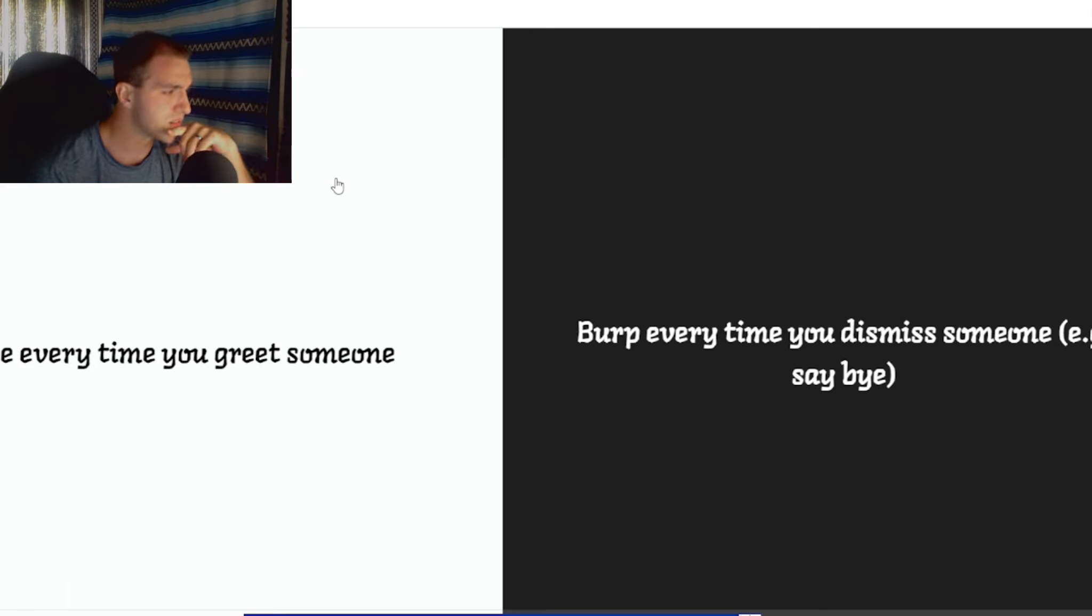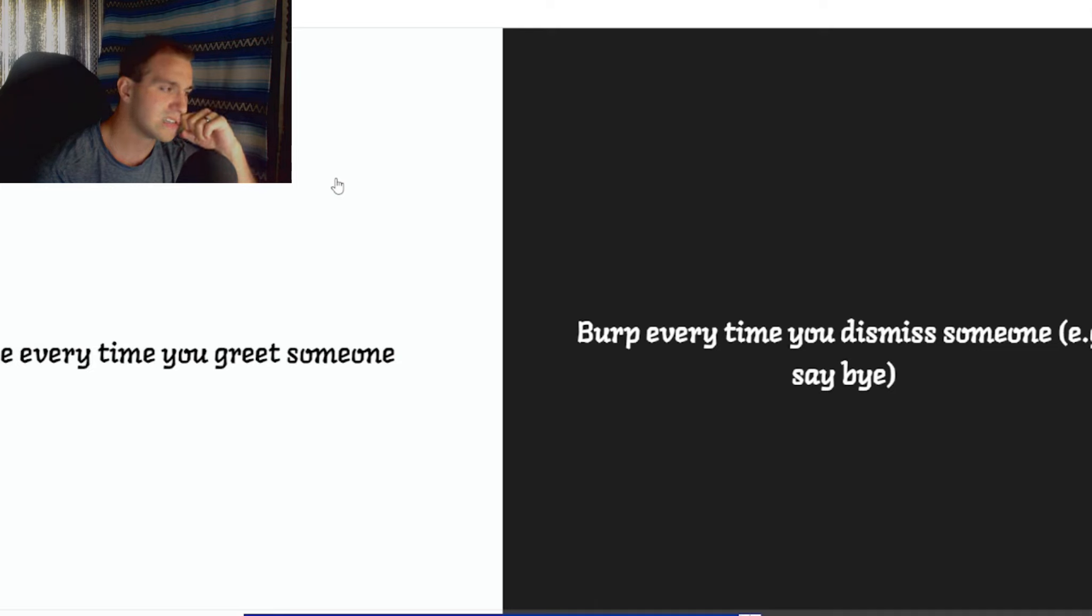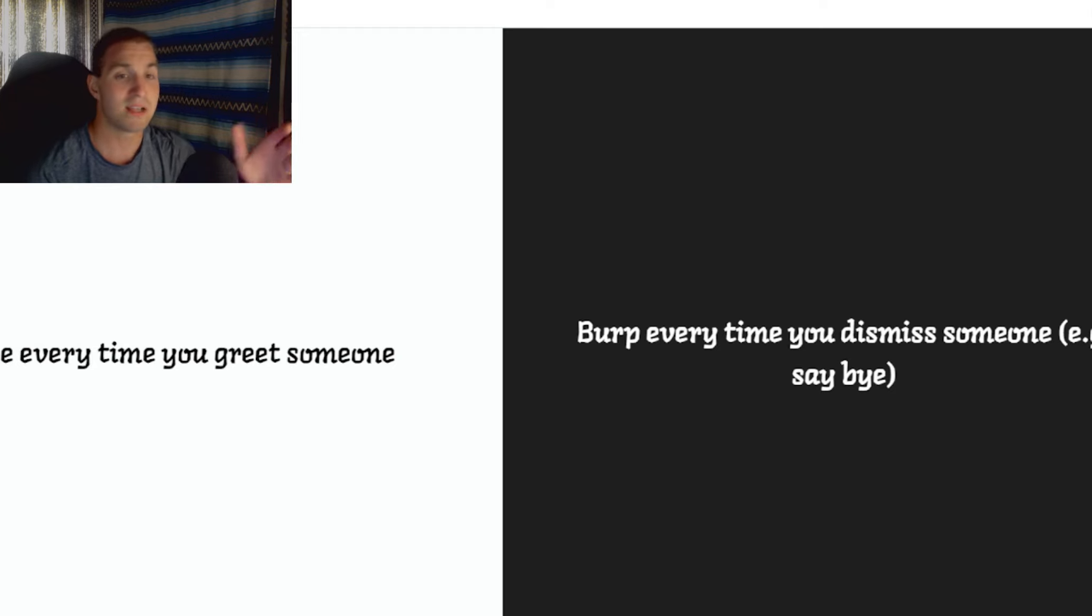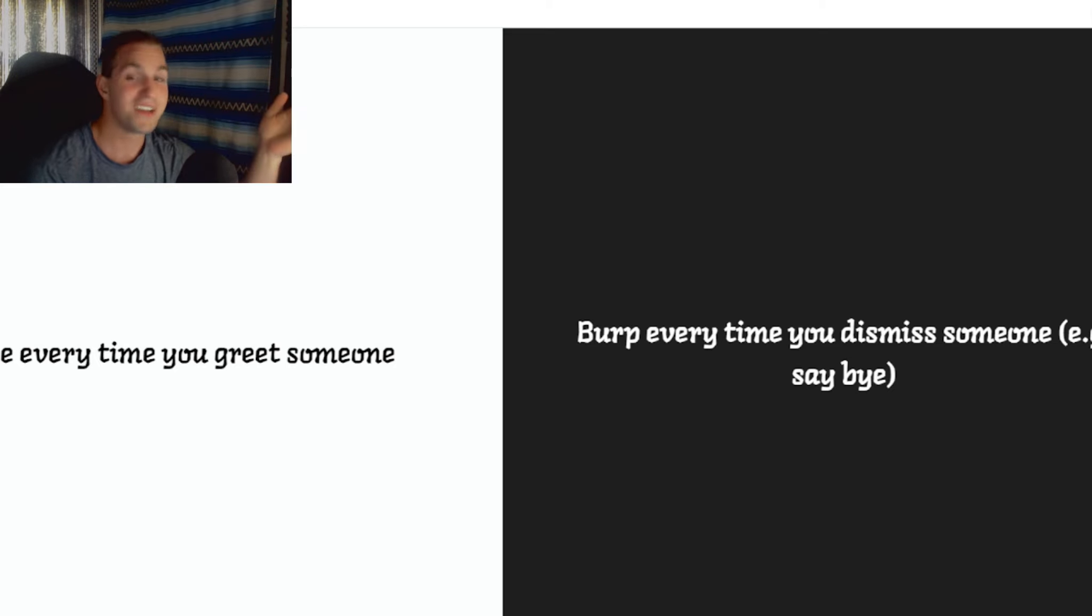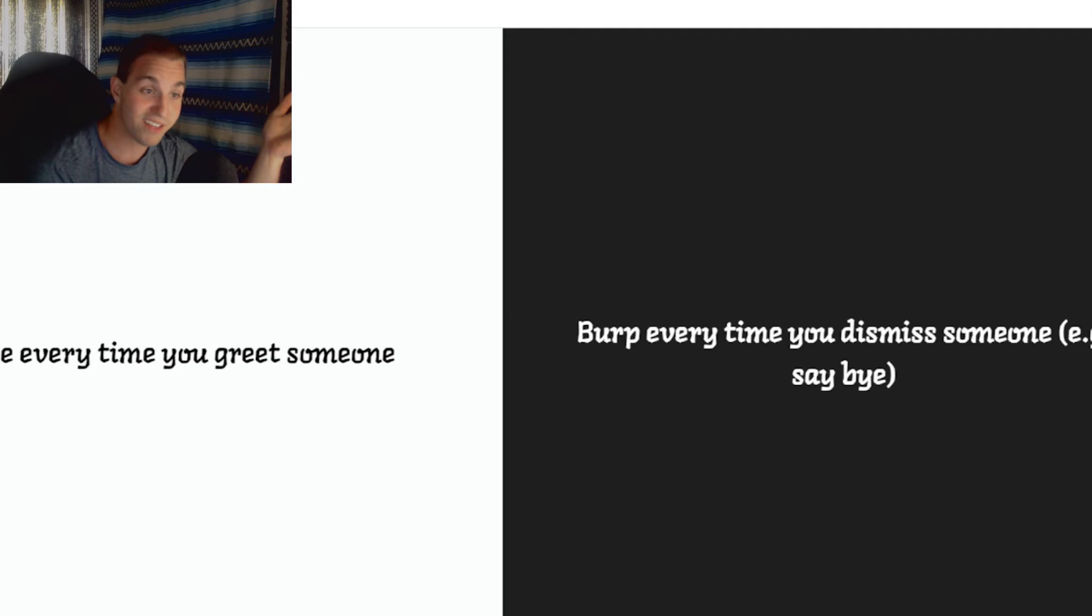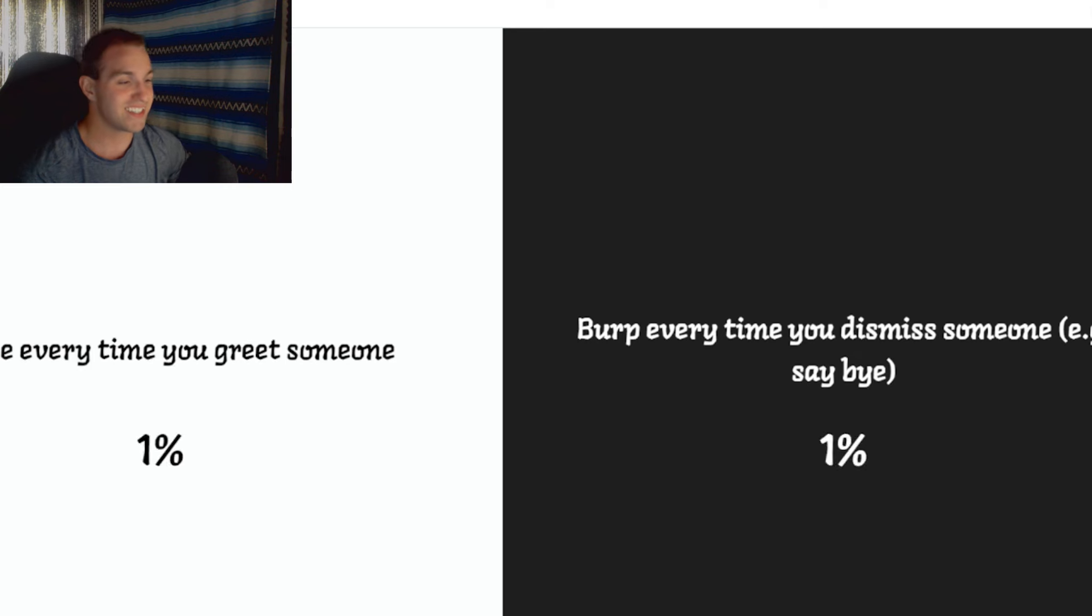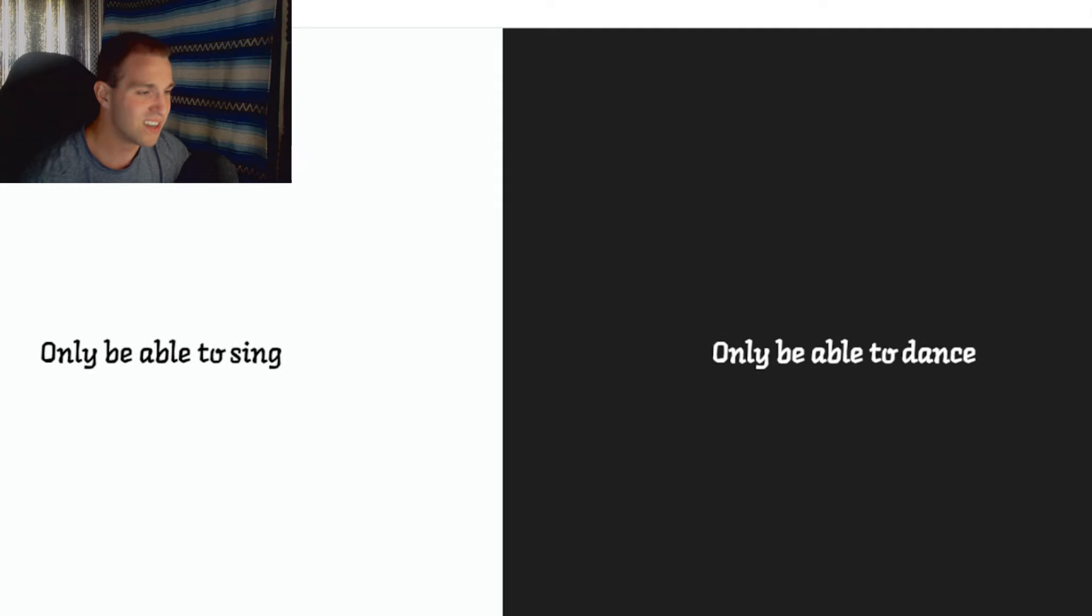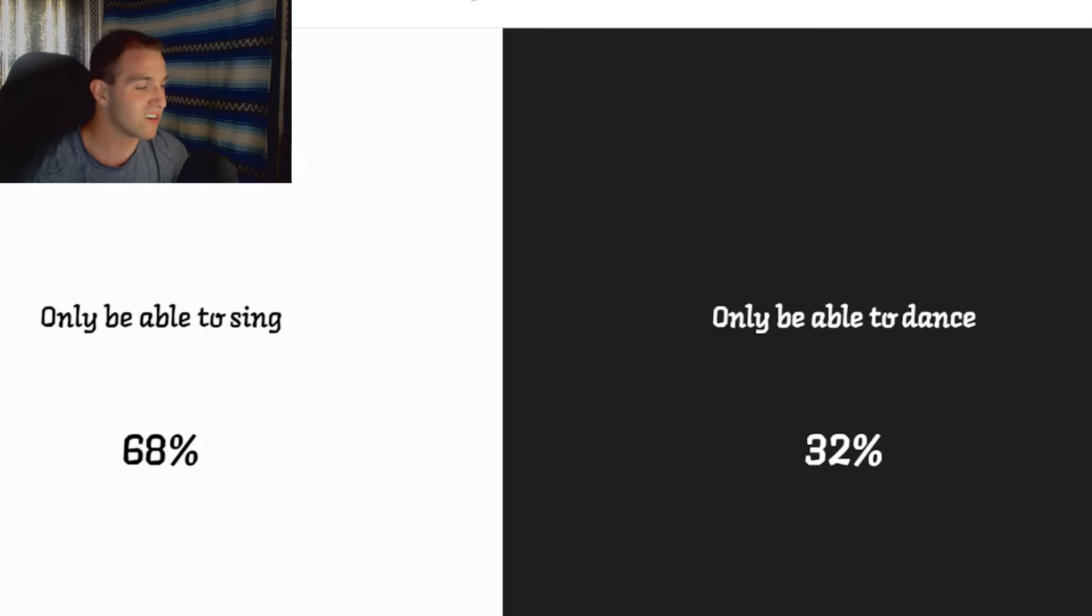Burp every time you greet someone. Burp every time you... Well, how loud's the burp? How loud's the sneeze? I feel like the sneeze is less rude. Like, imagine... You can't just say, and have a great day. Like, it's not happening. You'll get some people that are going to look at you like you're on drugs. Like, excuse me? Sneeze. Thank God there's smart people in the world. I don't know how smart you gotta be to do this. Oh, I'd rather be able to sing. Screw dancing. Yeah. That's a no-brainer. Hell yeah.